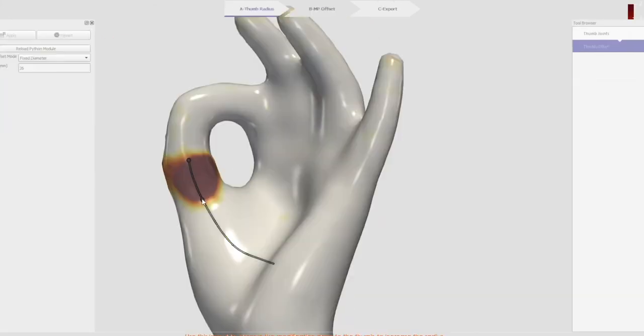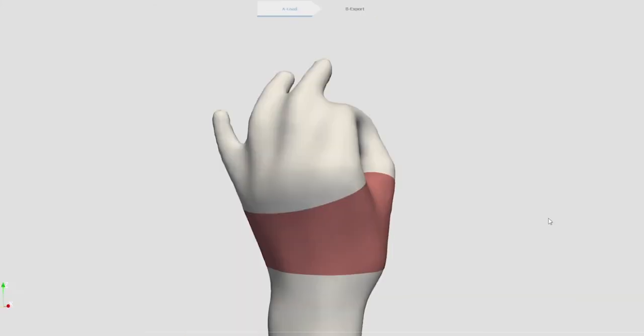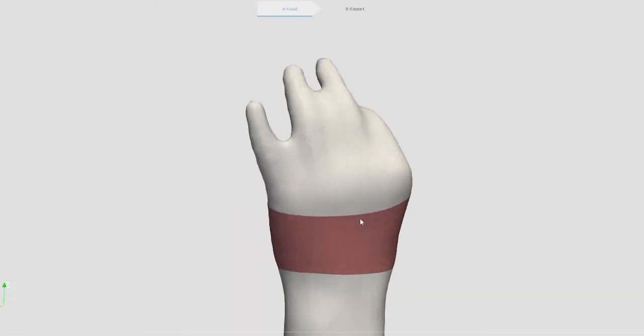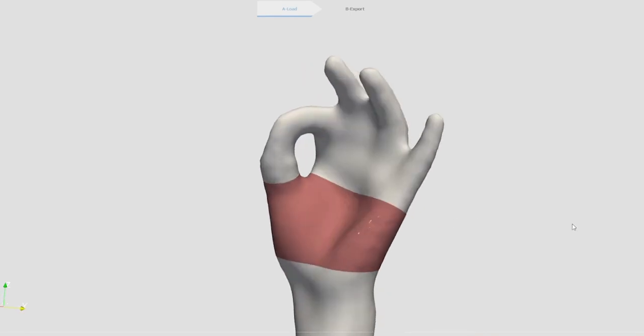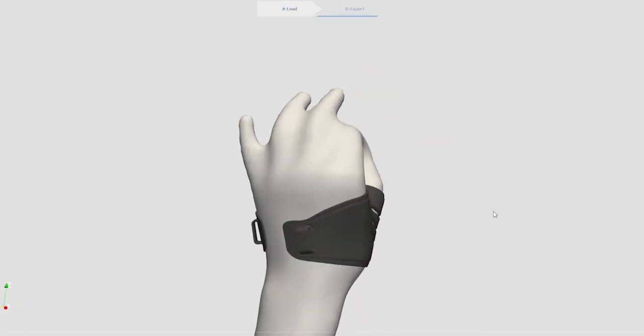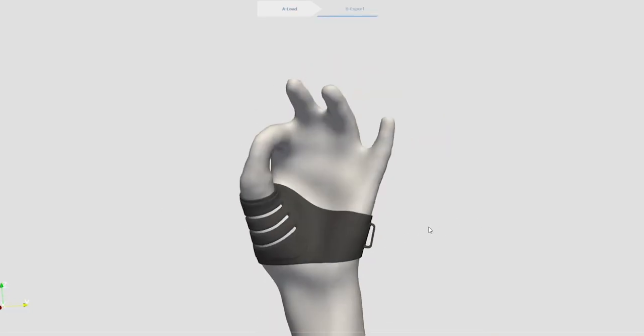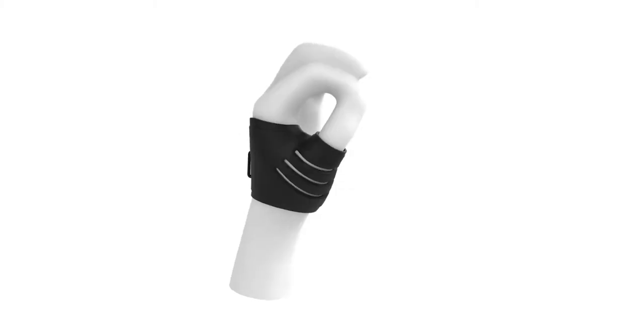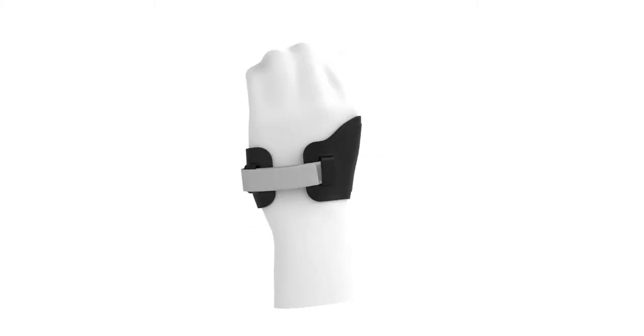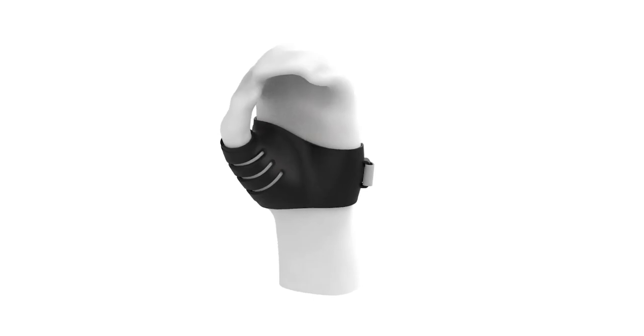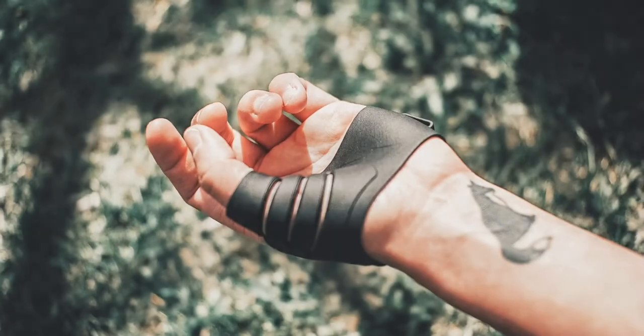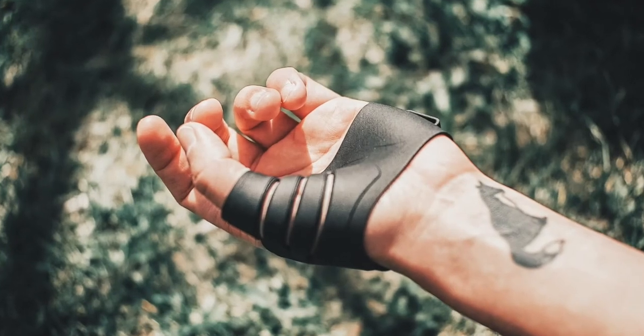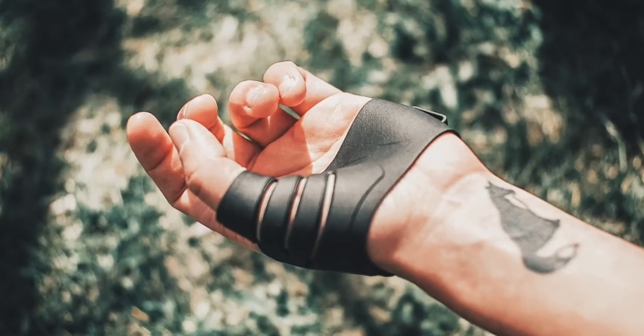This process takes several hours of CAD labor using competing solutions. Our software is entirely automated and in a few minutes allows our clients and innovative manufacturers to go from a 3D scan to a custom fitted product.